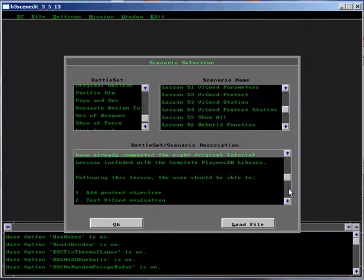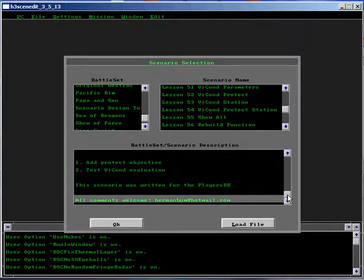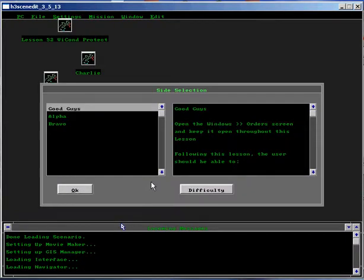Review the Scenario Description. When ready, click OK. Select the Good Guy side. When ready, click OK.